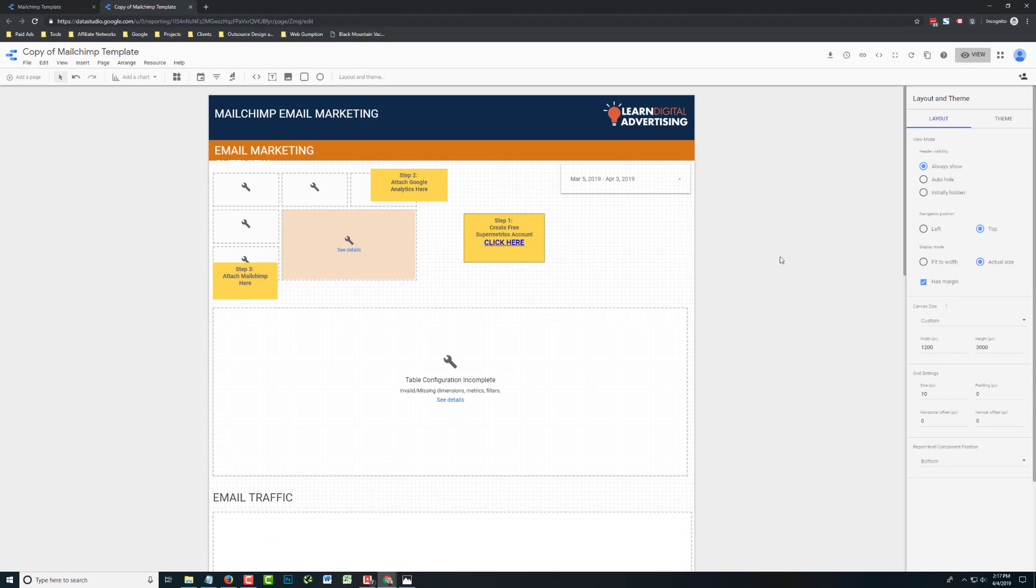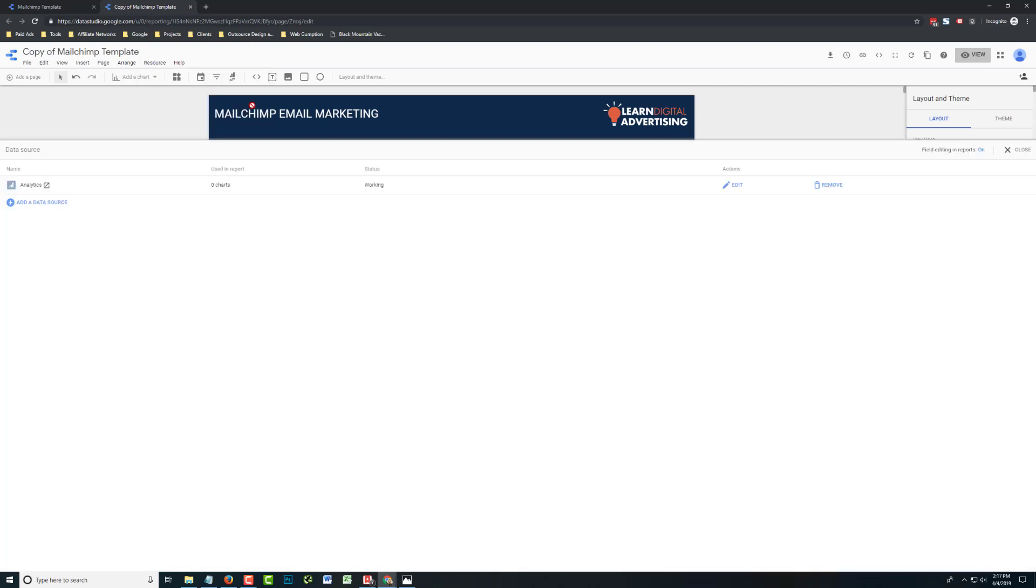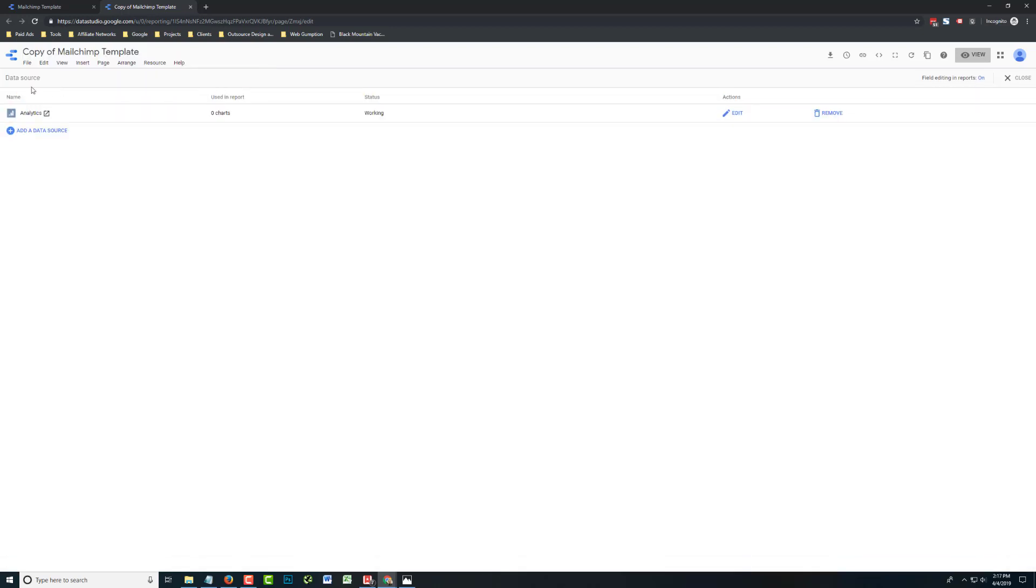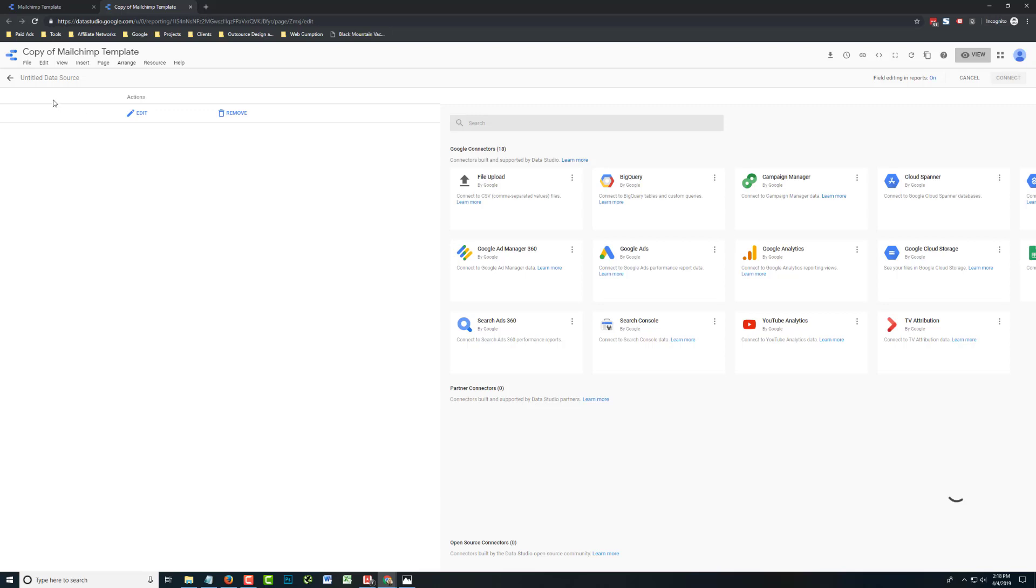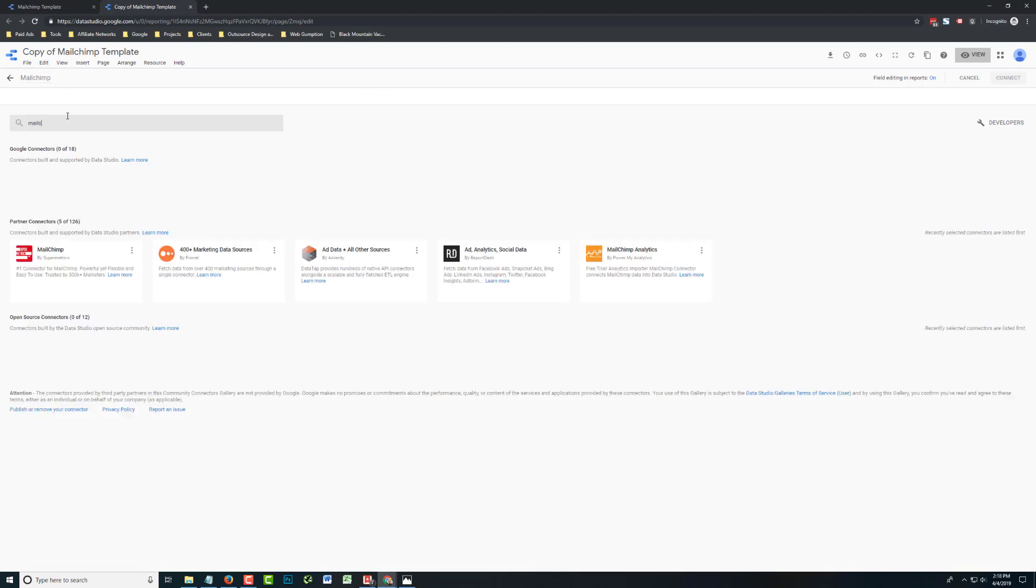But while we're here, let's just go ahead and attach the MailChimp account itself. So I'm going to go resource, and we're going to add one more data source. This data source is going to be called MailChimp. And this time around, we're going to use the Supermetrics connector for MailChimp. And since we have an account already, this is going to be pretty easy. I'm going to select this connector.